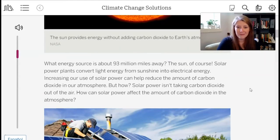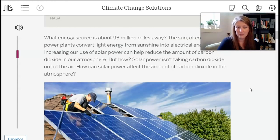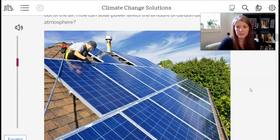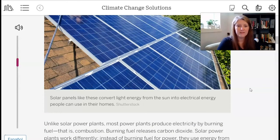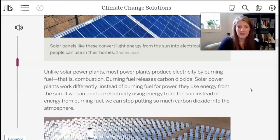What energy source is about 93 million miles — 150 million kilometers — away? The sun, of course. Solar power plants convert light energy from sunshine into electrical energy. Increasing our use of solar power can help reduce the amount of carbon dioxide in our atmosphere. Solar power isn't taking carbon dioxide out of the air — so how can it affect CO2 levels? This shows someone installing solar panels onto a roof. Unlike solar power plants, most power plants produce electricity by burning fuel through combustion. If we can produce electricity using energy from the sun instead of energy from burning fuel, we can stop putting so much carbon dioxide into the atmosphere.